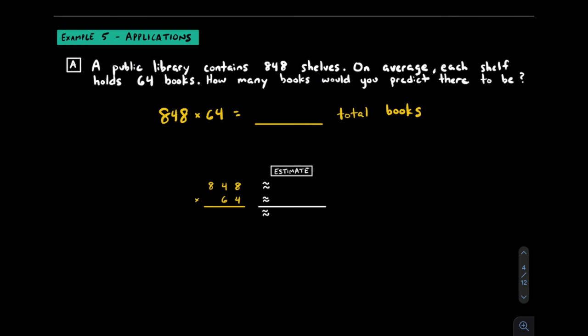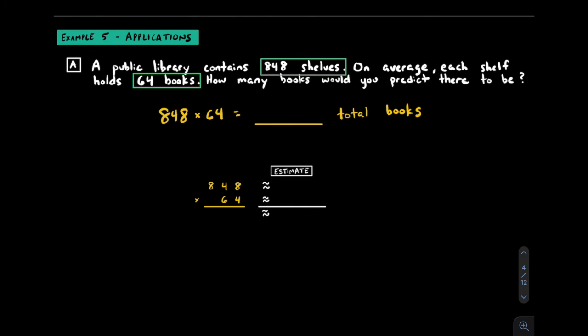In example five, let's try some application questions. Ah, the dreaded word problems. Many people's worst nightmares. At the end of the day, try to understand that all math problems in isolation are kind of useless unless we apply it to some context and situation, so that's what we're going to do here. The public library contains 848 shelves, and on average, each shelf holds 64 books. The question is, how many books would you predict there to be in total? I've identified two important pieces of information and realized that this really is a repeated addition problem or a multiplication problem as a shortcut. We're going to multiply 848 shelves by 64 books per shelf to get the total number of books.